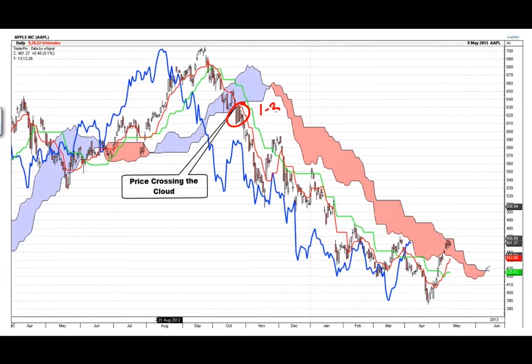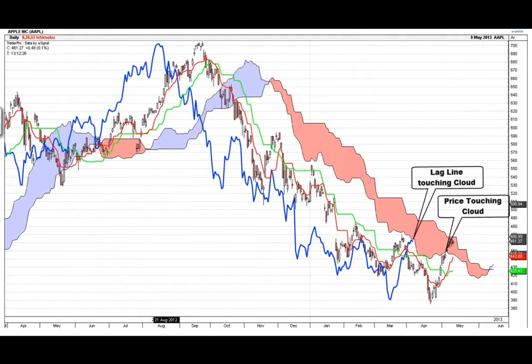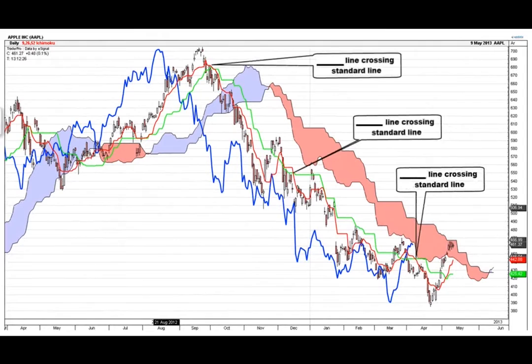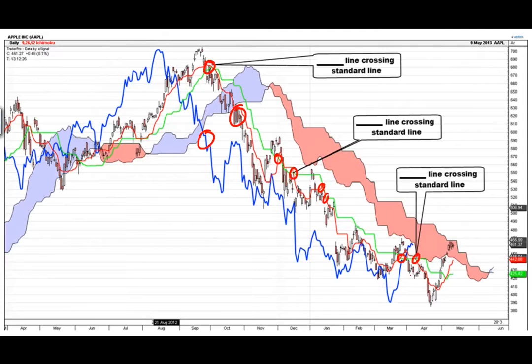The second best signal is when the price action crosses the cloud by one to three bars — it's a faster signal. For example, if you shorted Apple at around 620–630 and held it down to 480, that's a great trade. Other signals include: the lagging line touching the bottom of the cloud, and price touching the bottom of the cloud as a fade trade. The turning and standard line crossing each other ('Chris cross') also gives a decent short signal.